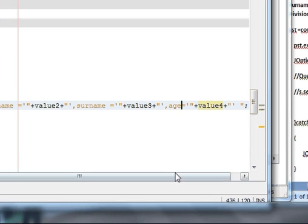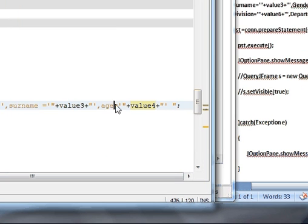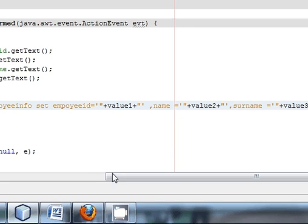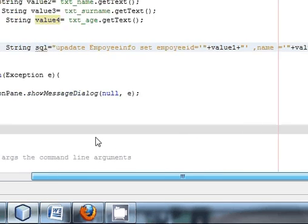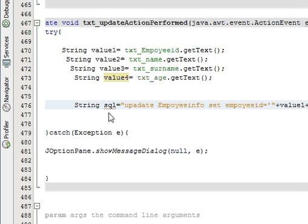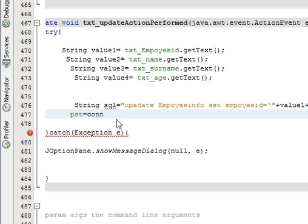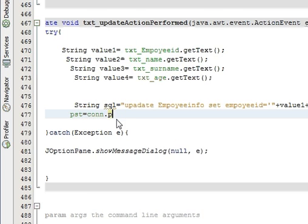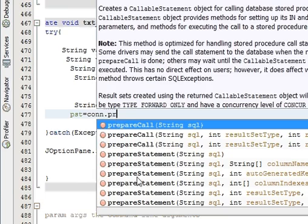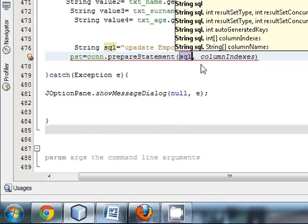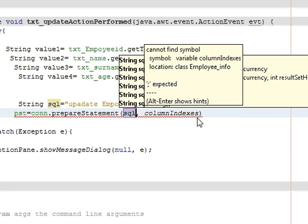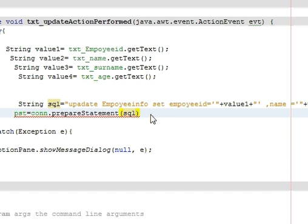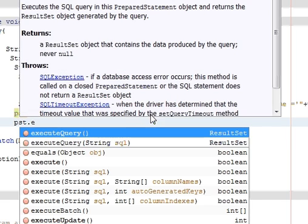So this is our method. After writing this, write pst is equal to conn.prepareStatement, and in the prepareStatement just we need our SQL. And then write pst.execute.